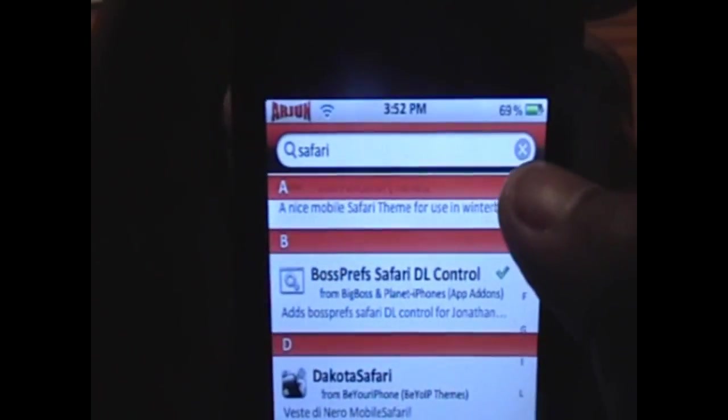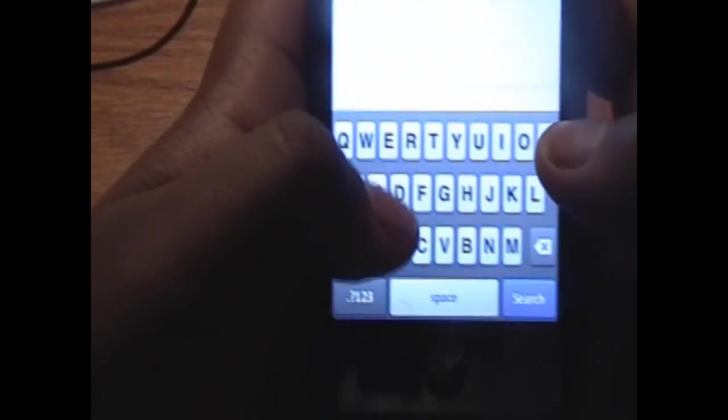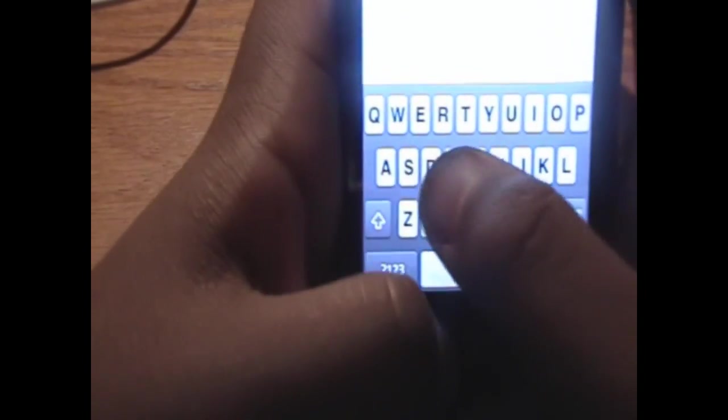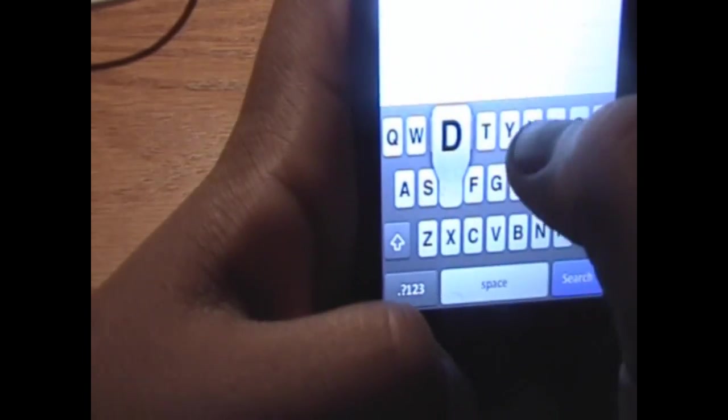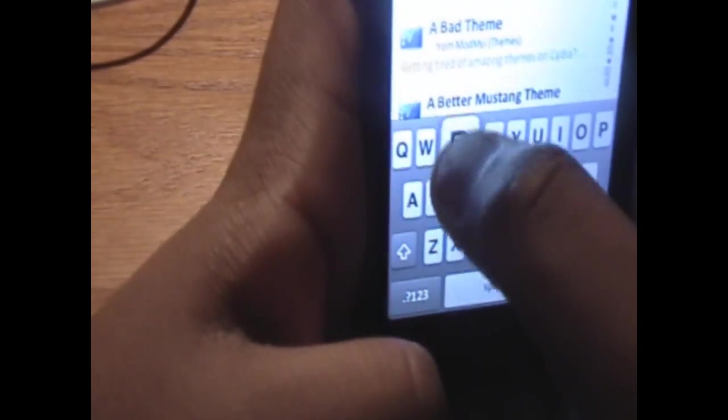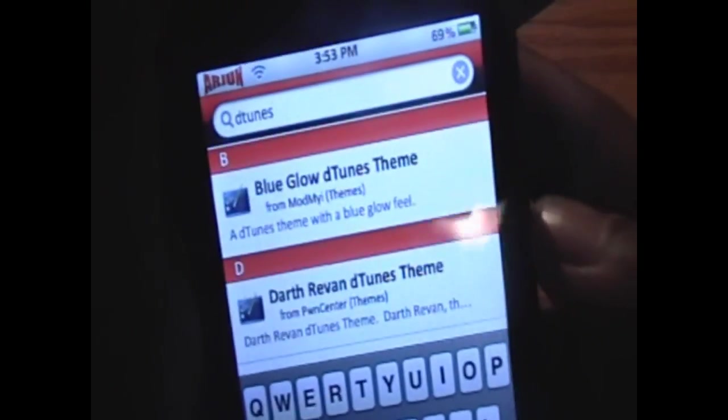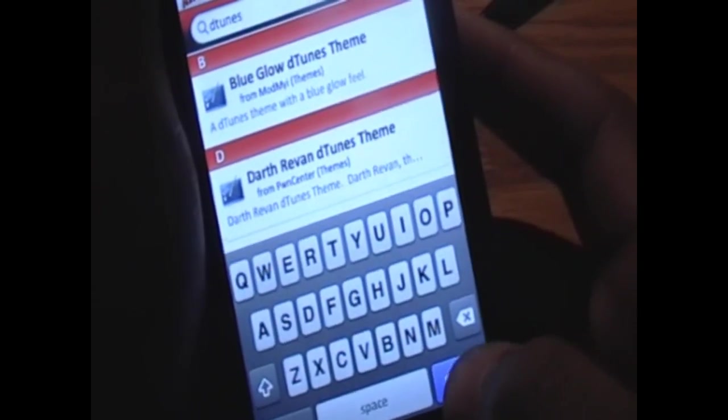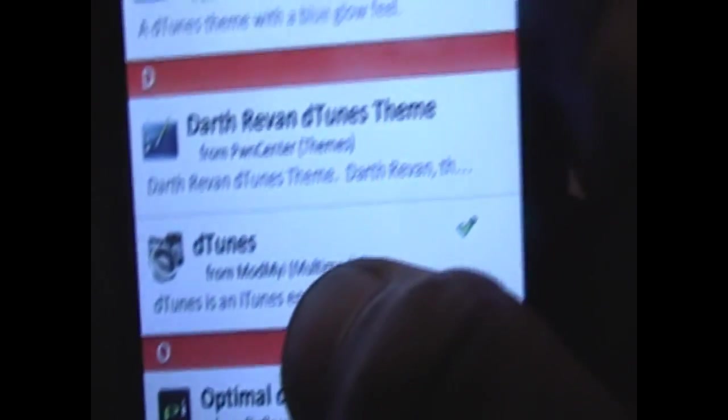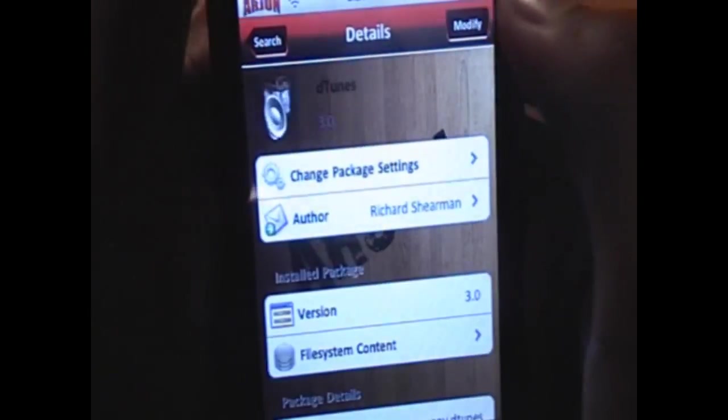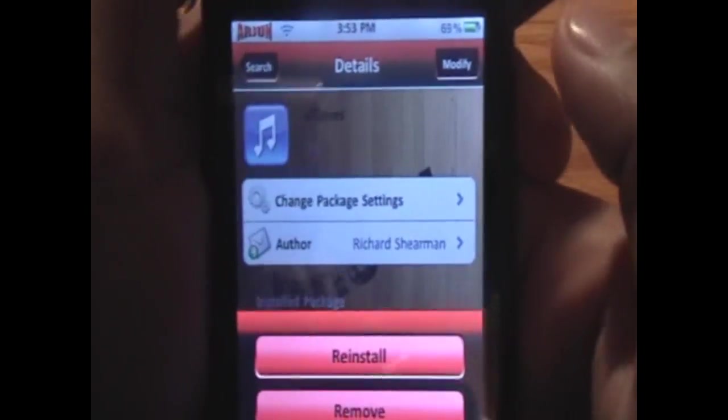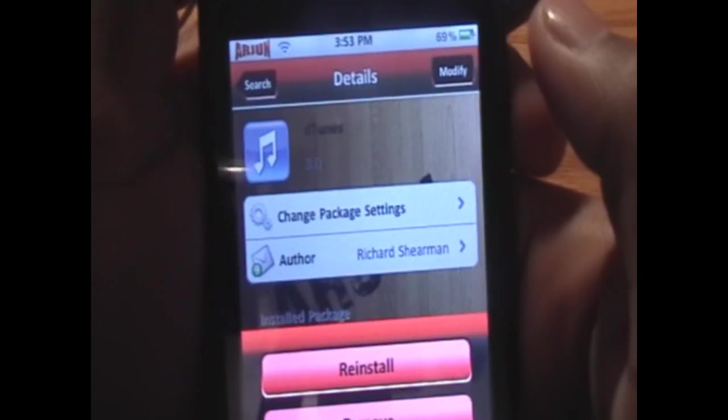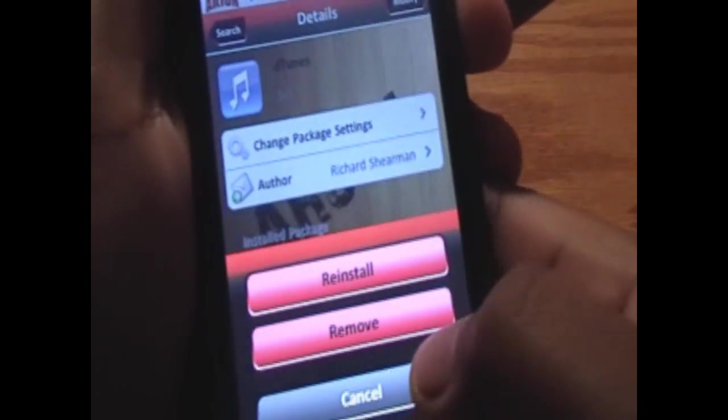Once you have the plugin installed, we can go for the application that's going to download the music and store it. This will be called D-Tunes, D-T-U-N-E-S, so iTunes except the D. Again, top right hand corner button to install, and then again, top right hand corner button to confirm the installation.